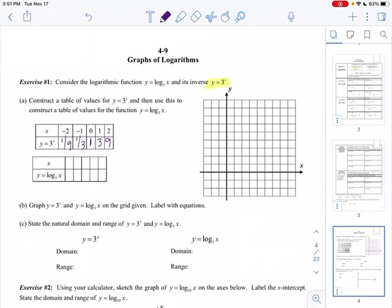Let's plot those points. I have (0, 1), (1, 3), (2, 9), and then (−1, 1/3) and (−2, 1/9). It's getting closer and closer to the x-axis — that's an asymptote. And that's my graph.